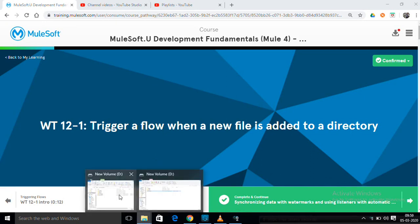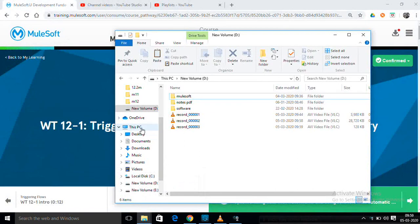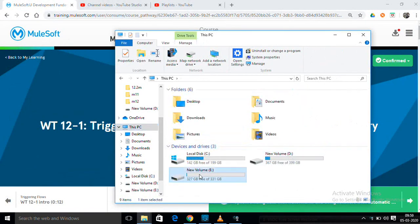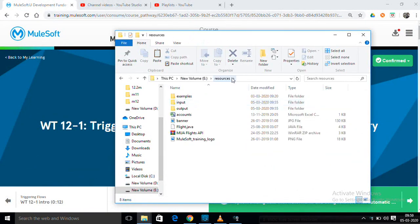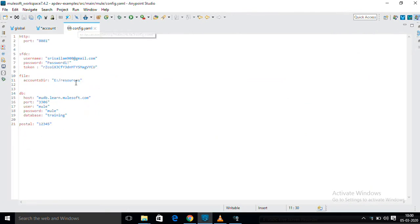This is my directory. I am choosing e-directory resources and going to copy it. I am giving my directory here. You can use two backward slashes or one forward slash.